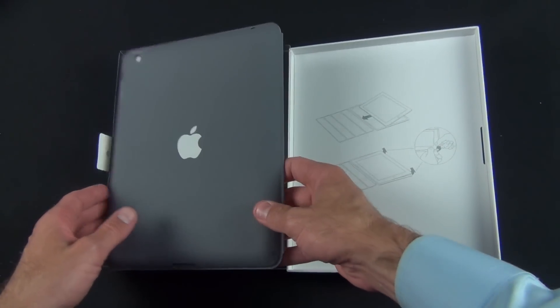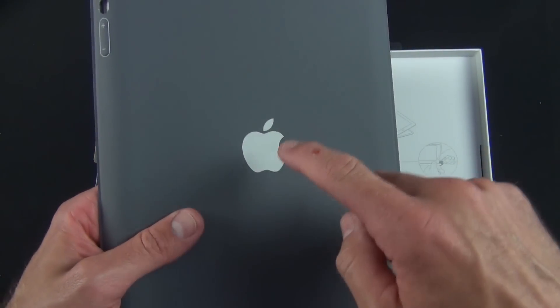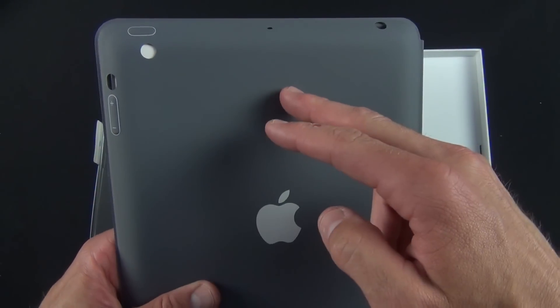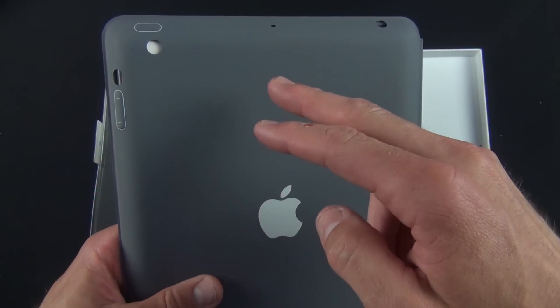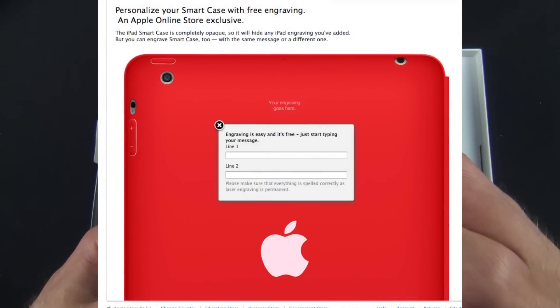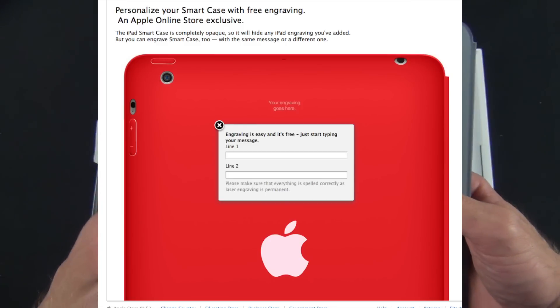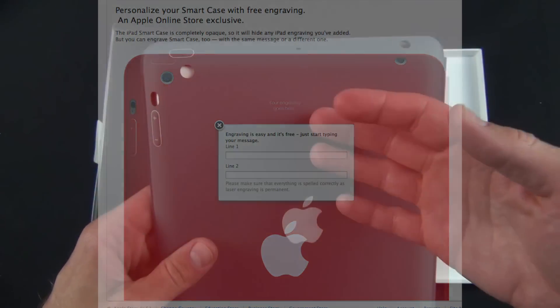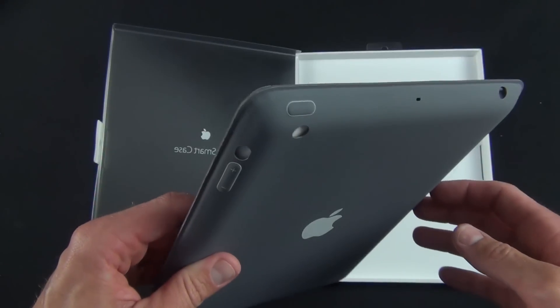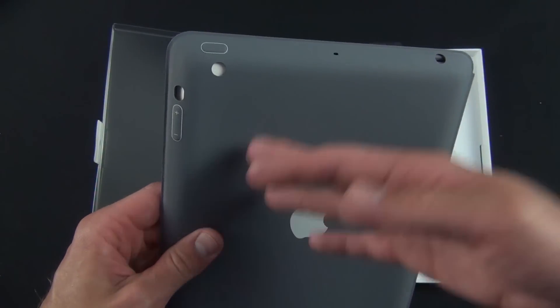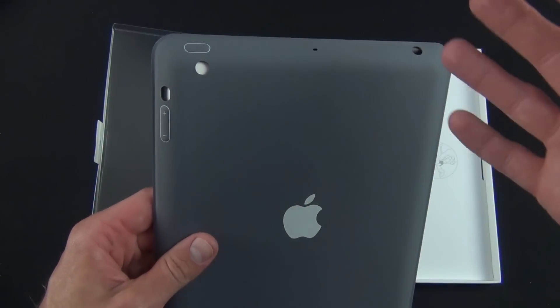On the back you get this nice white Apple logo and you also have the option to engrave this. There's free engraving if you order this online. If you don't want to engrave your iPad, you can include this accessory as a gift and engrave it with something like 'congratulations on your graduation.'